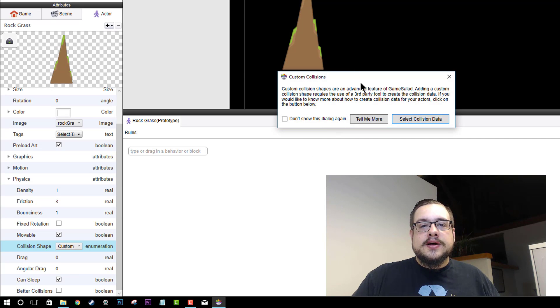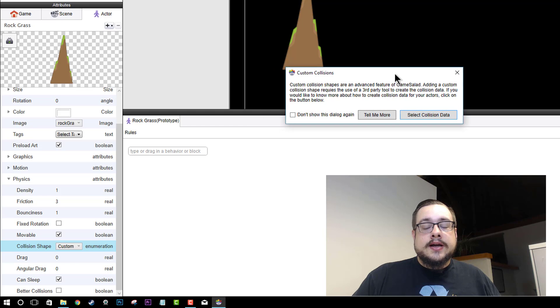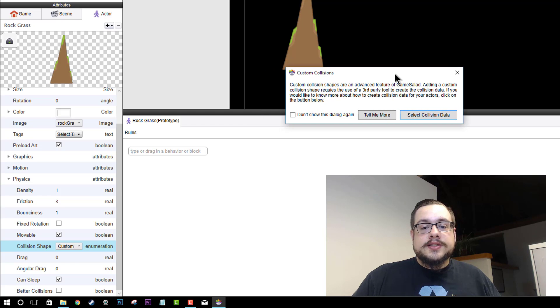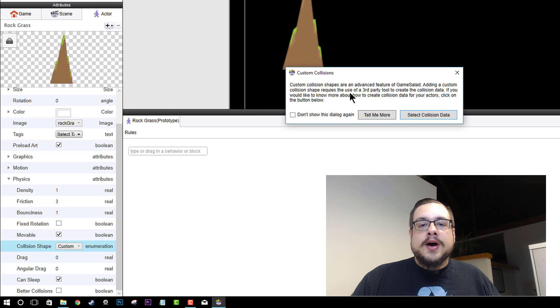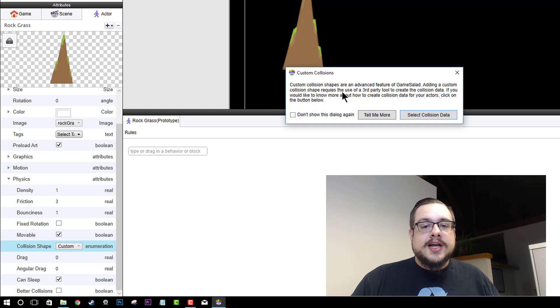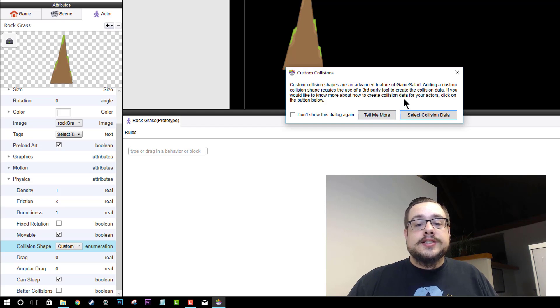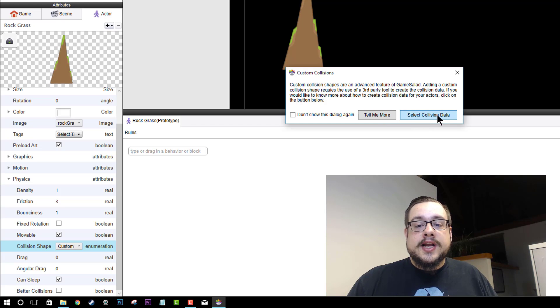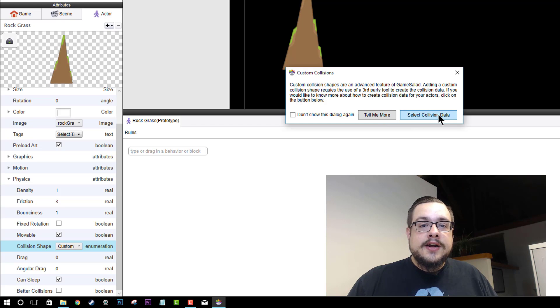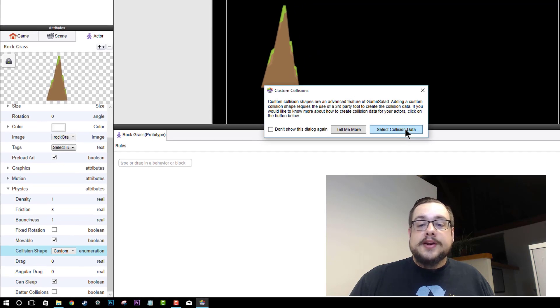Now this is going to bring up a little warning, or a dialog prompt I should say, that will tell you more about why it's not yet built in GameSalad, or at least that you have to use a third party tool for now to create collision data. We can just skip all this and go to select collision data because we've already made ours. So we'll hit select.